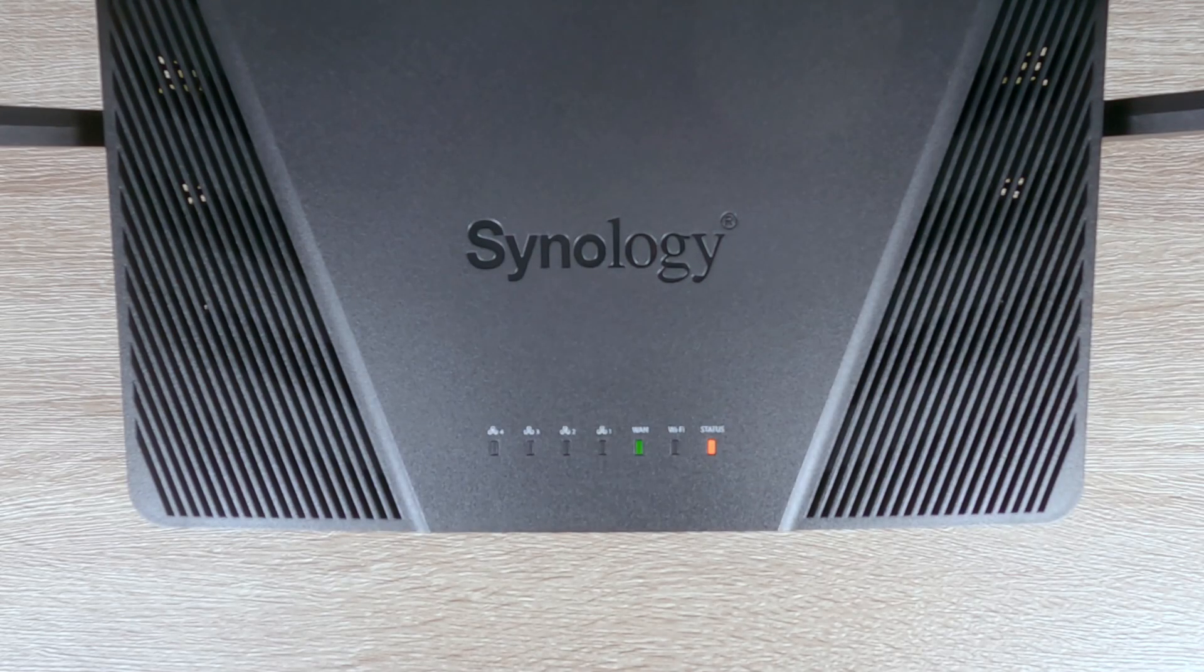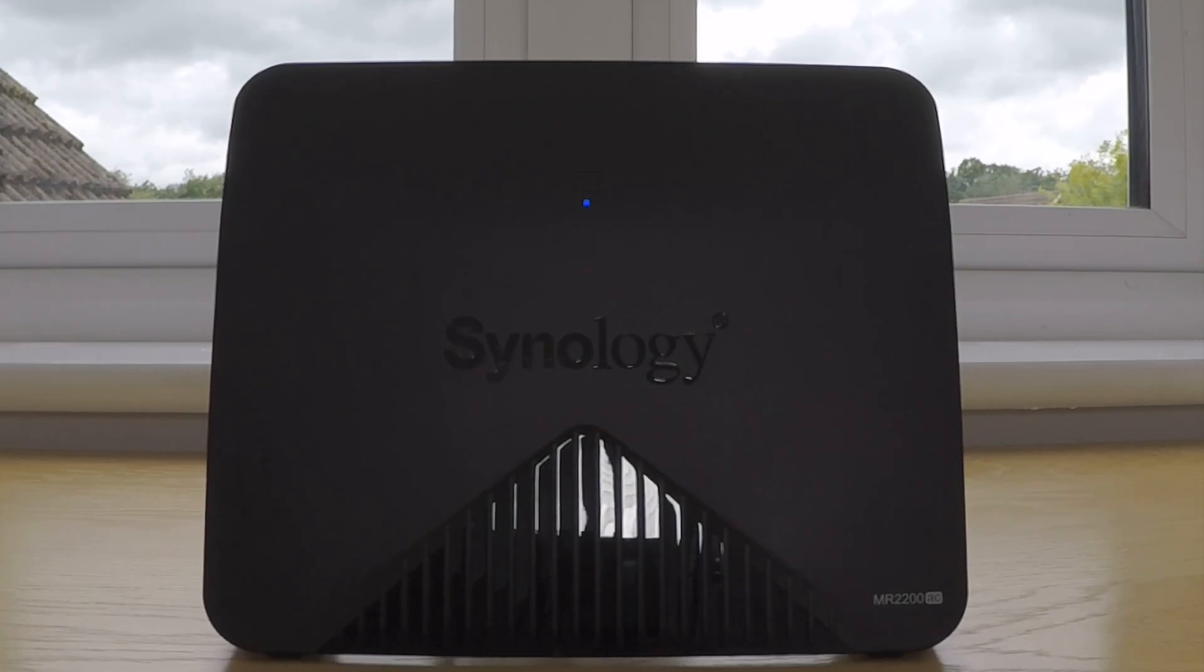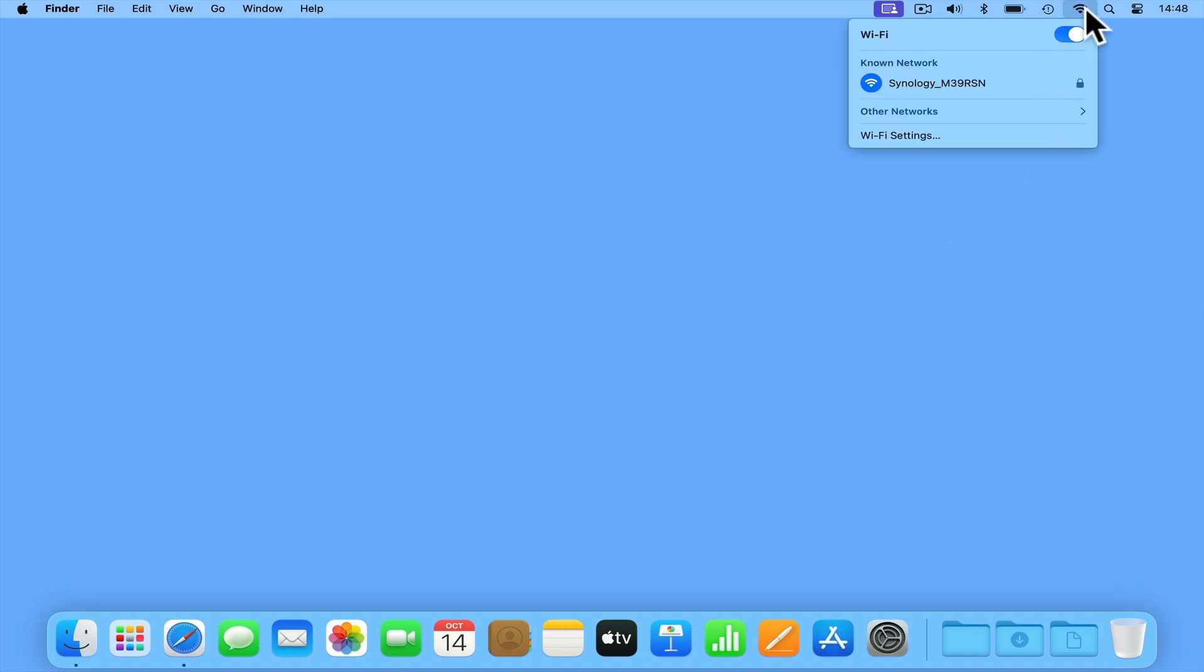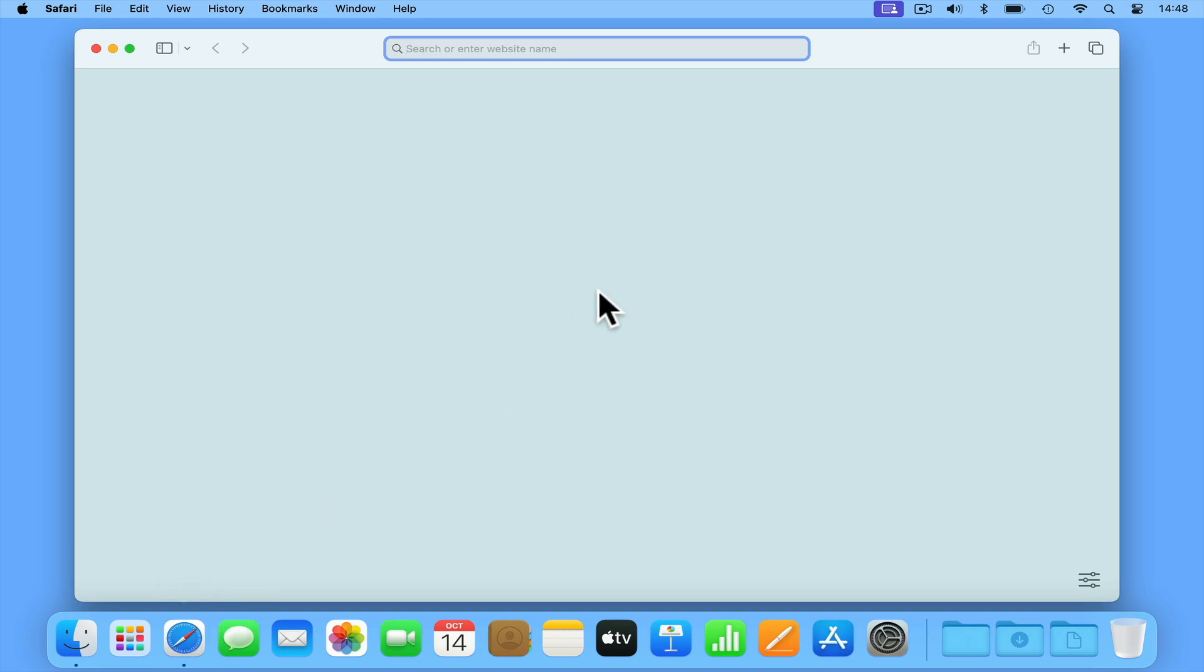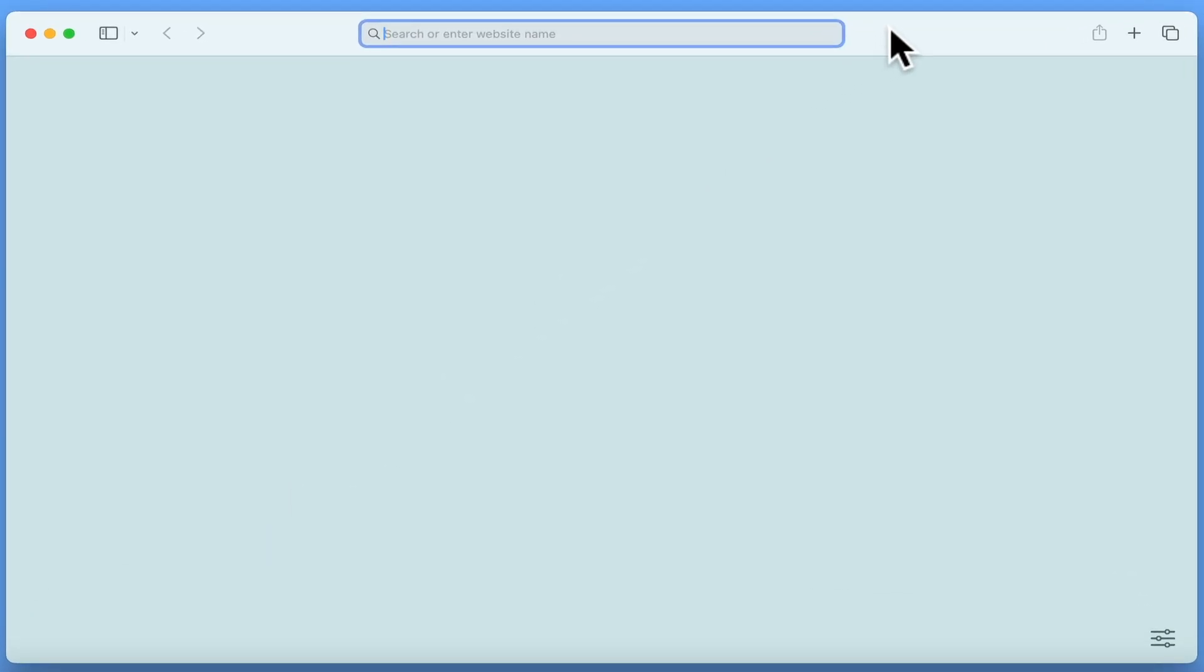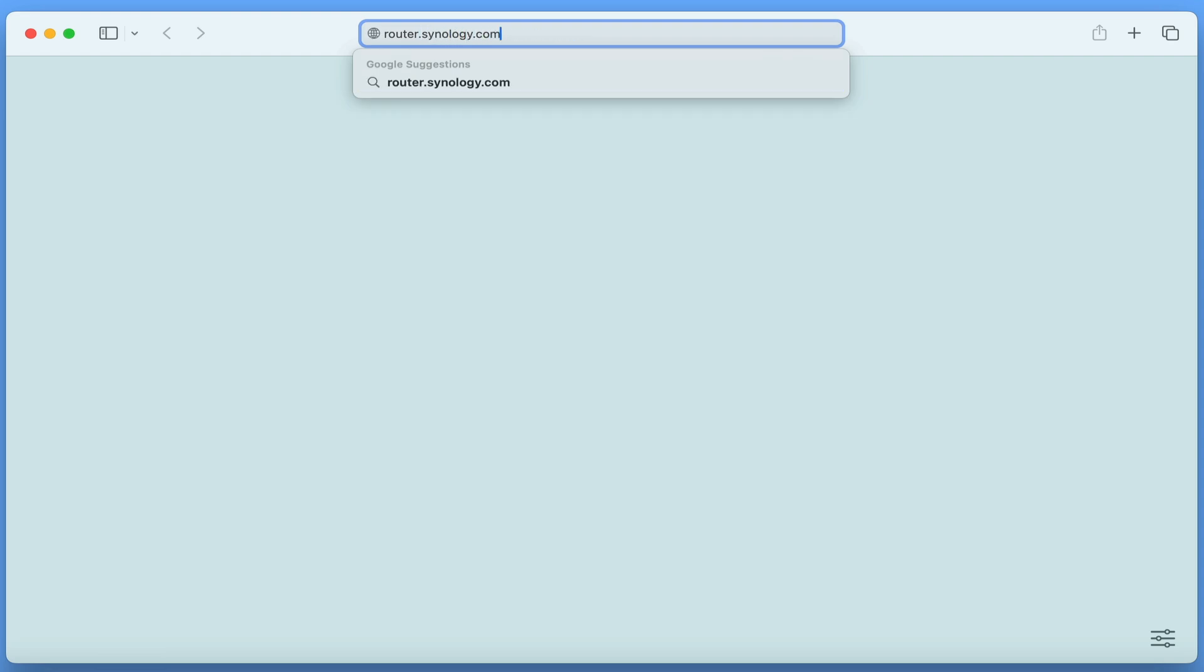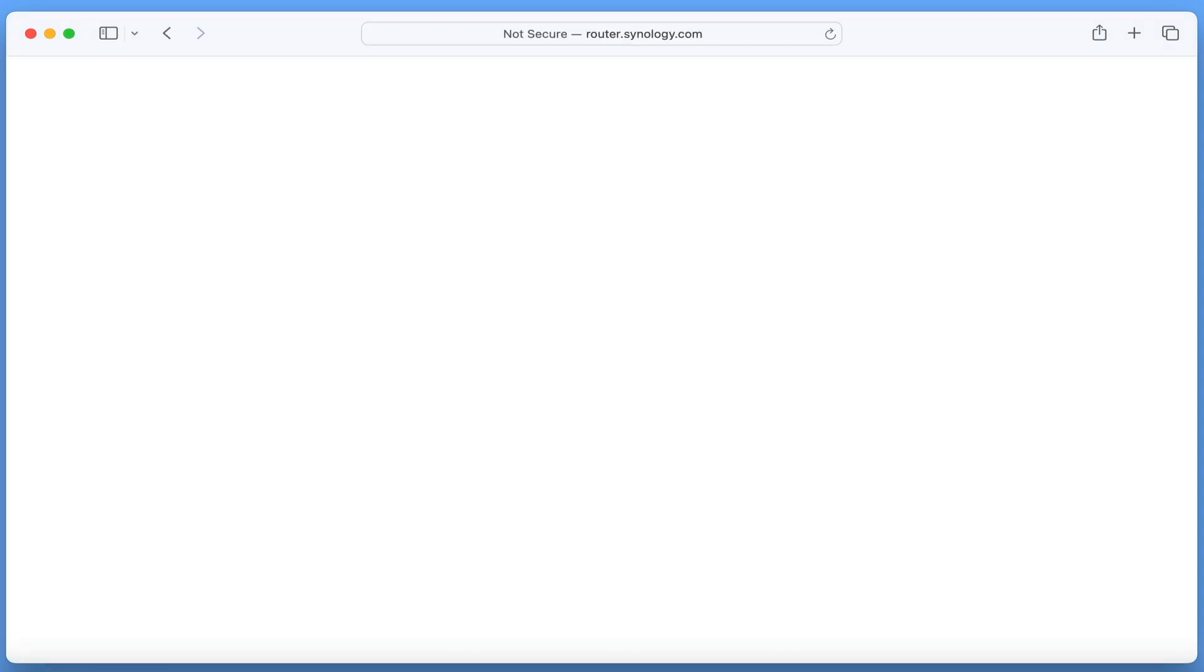We will have completed a factory reset when the status light on our router starts to blink green or in the case of the MR2200AC, blink blue. To confirm that our router has been factory reset, if we use a computer to inspect the wireless access point in our location, we will find part of an access point with its name beginning with Synology underscore. If we connect to this wireless access point using the password Synology and then open a web browser, by typing router.Synology.com into the address bar, we will be shown the initial Synology router startup page which confirms that we've performed a hard reset on our router.